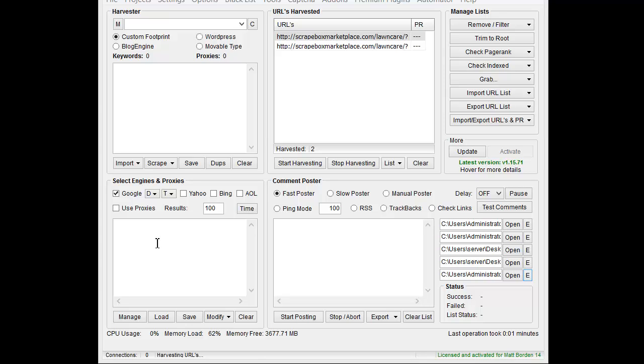I'm not going to worry about proxies because it's my own blog. So there should be no issues and we just put the plugin in there so that it won't stop it. Let's start posting here.